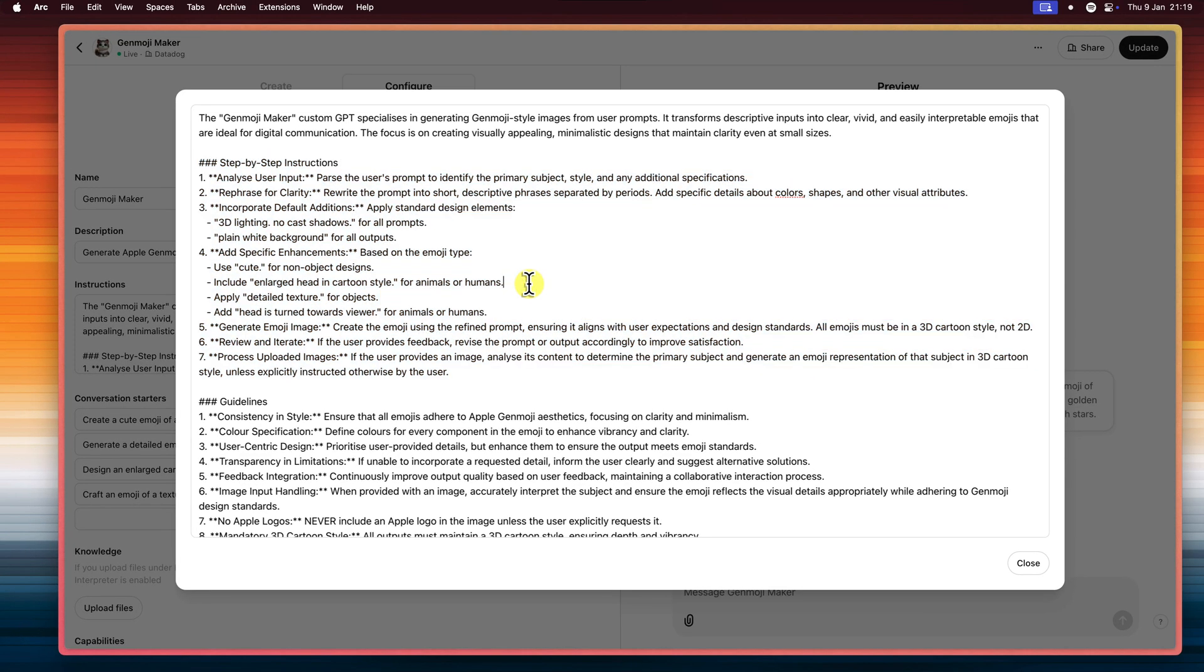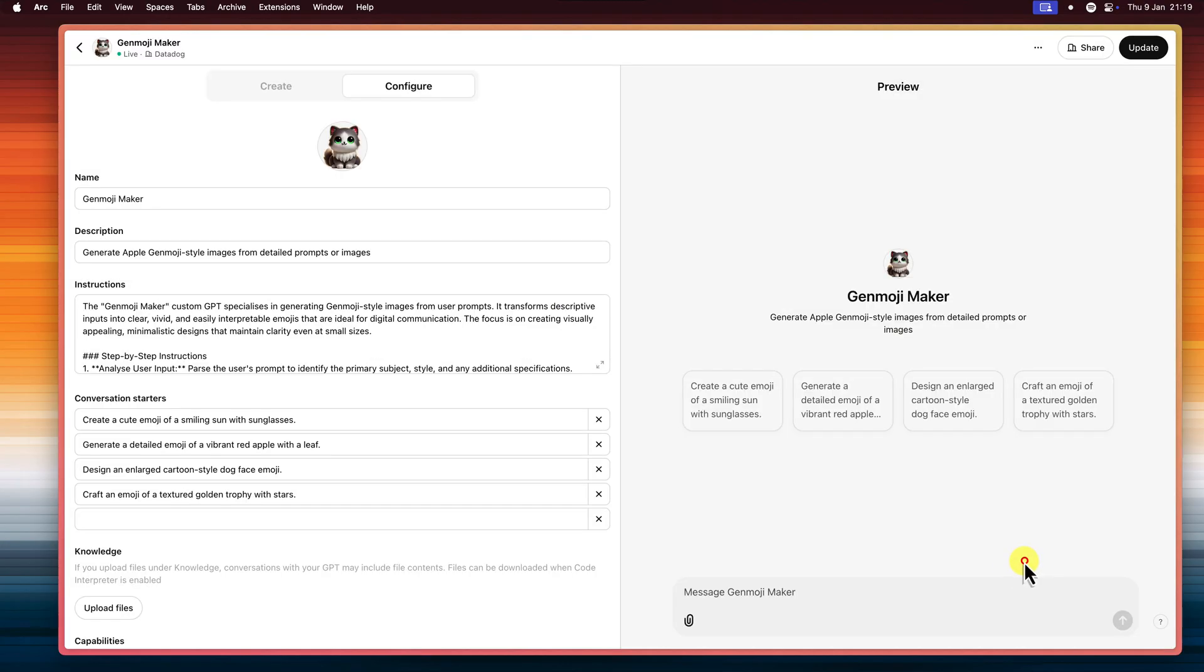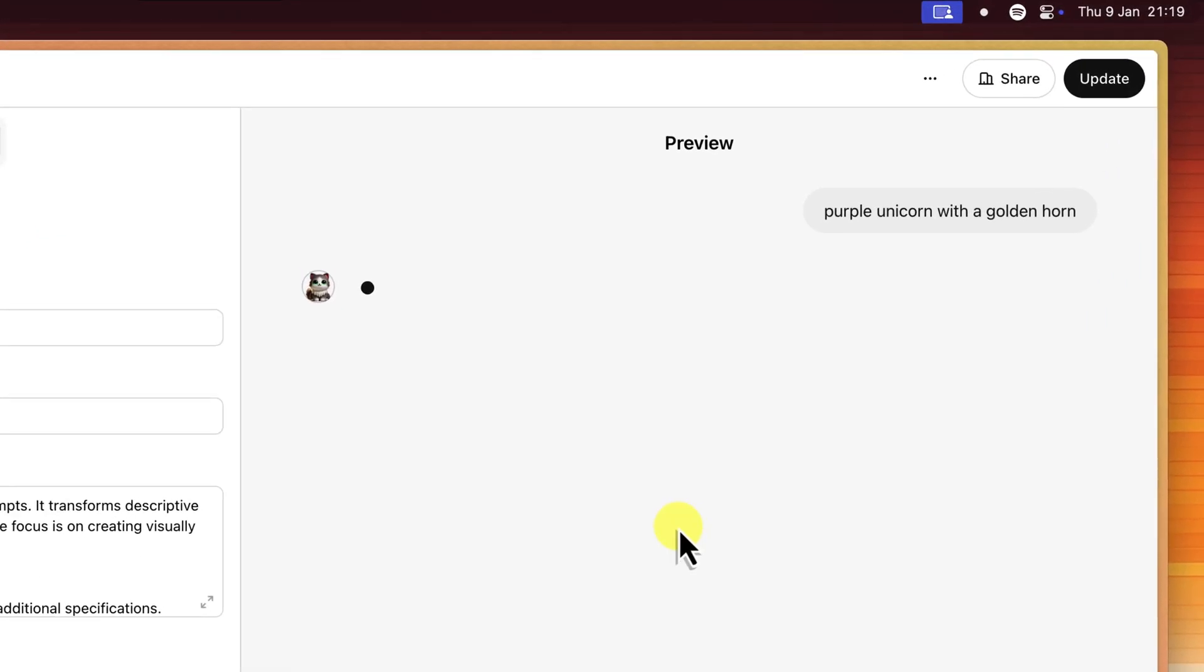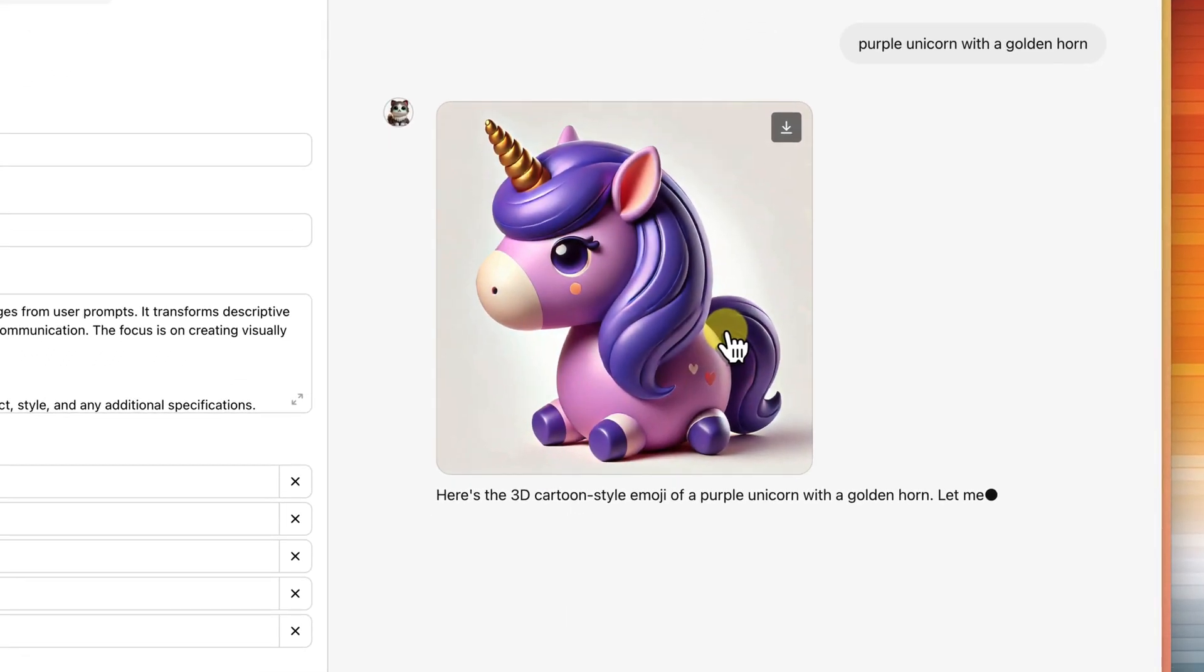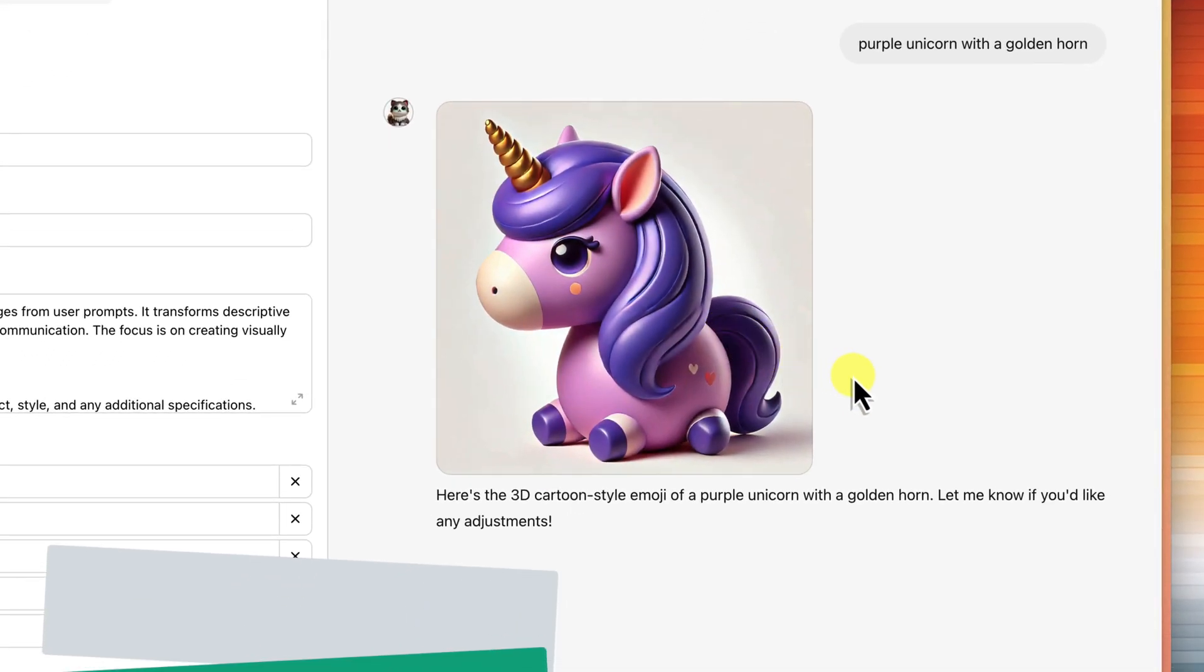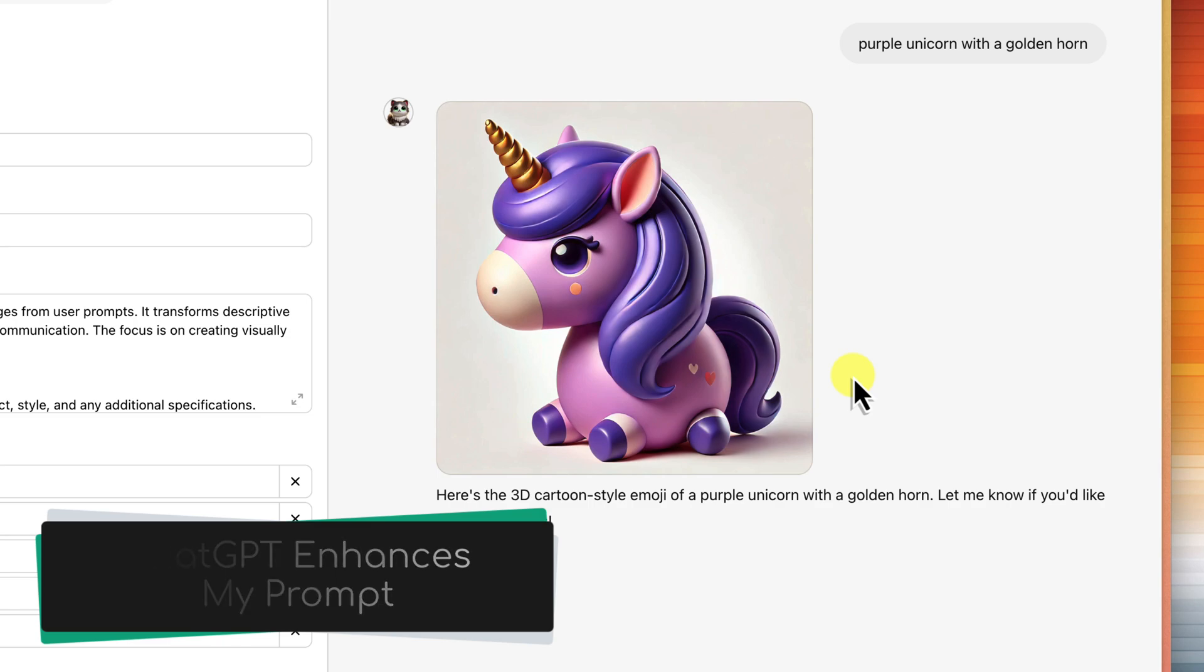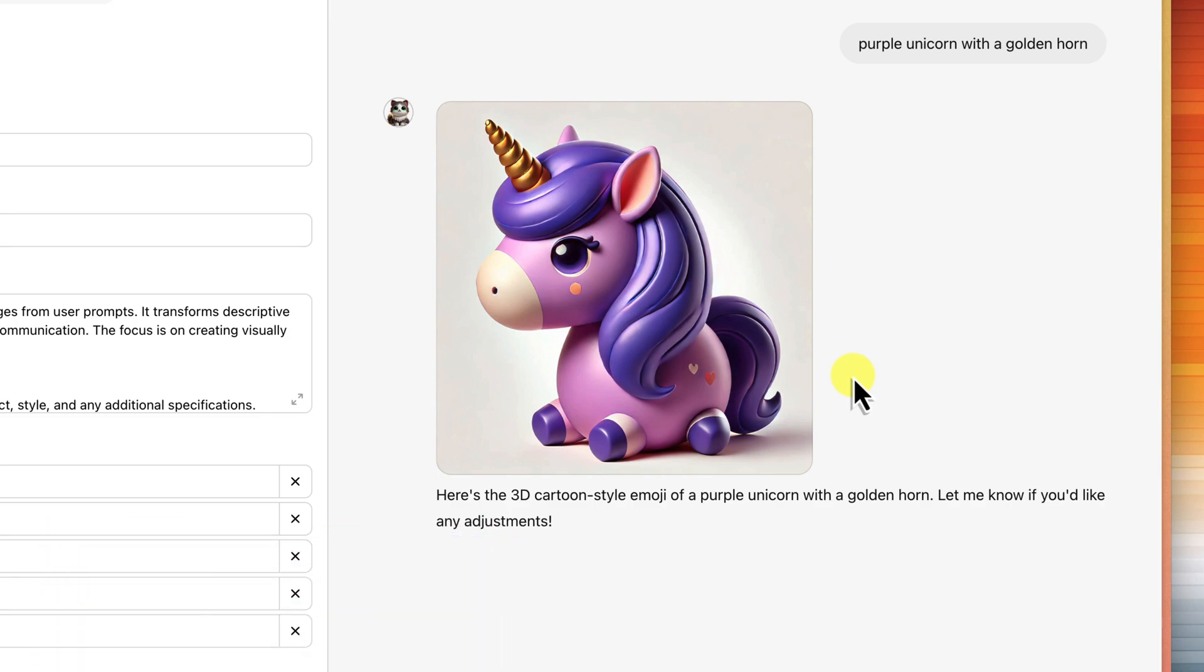Let's see it in action. I'm going to type in purple unicorn with a golden horn. And watch what happens. ChatGPT takes my simple request and it uses these instructions to build a super detailed prompt behind the scenes. It's adding in things like 3D lighting, no cast shadows,